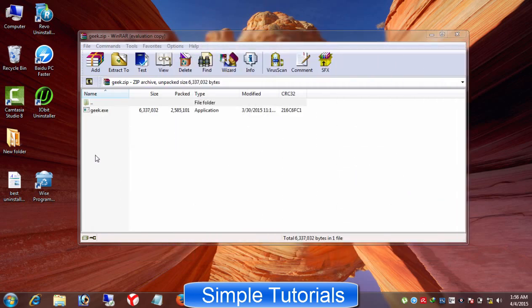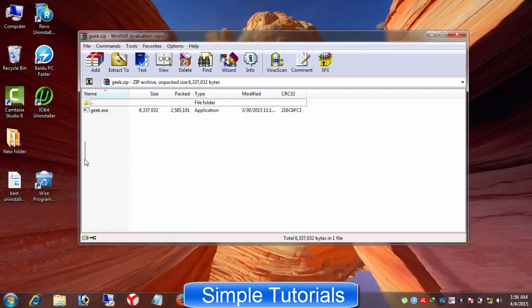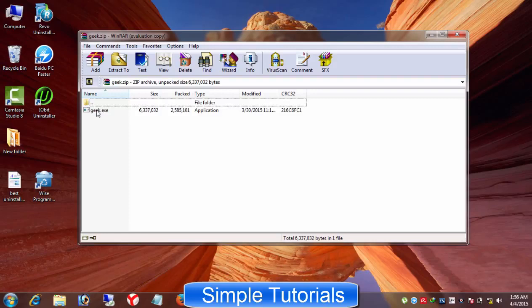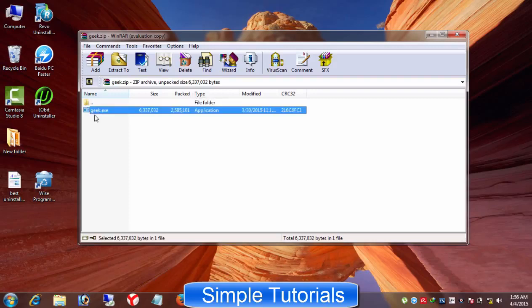Geek Uninstaller is another fabulous uninstaller tool to remove junk software from a Windows PC with no time. This is one of the great freeware uninstaller software. In addition to the freeware version of Geek Uninstaller, GeekUninstaller.com offers a paid version with some additional features. I like two things in Geek Uninstaller.